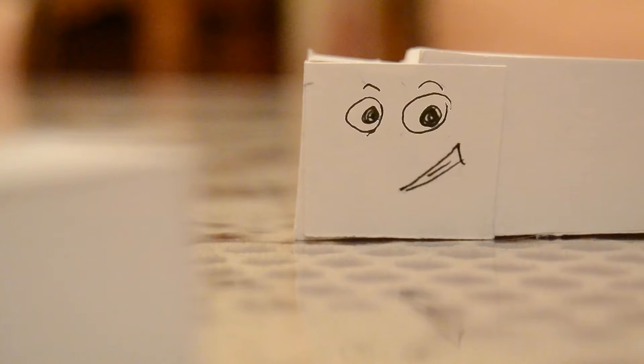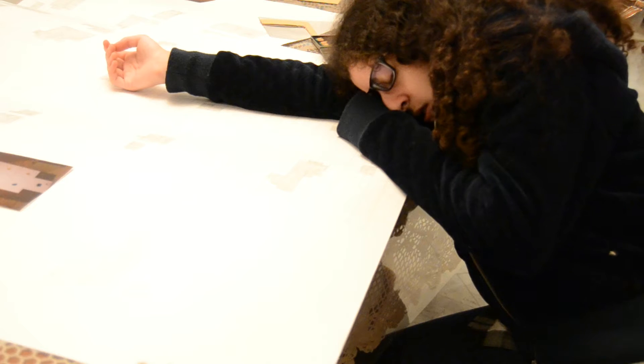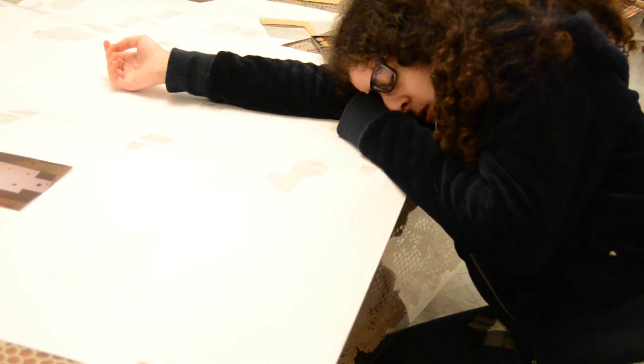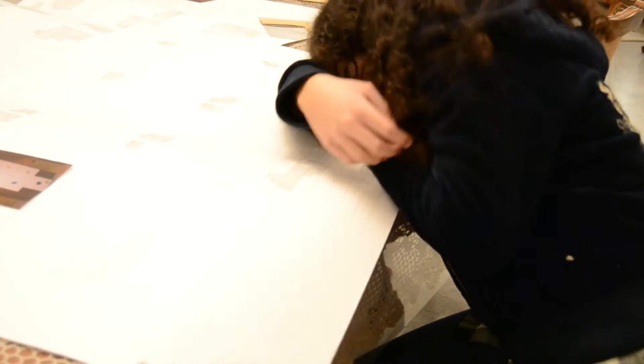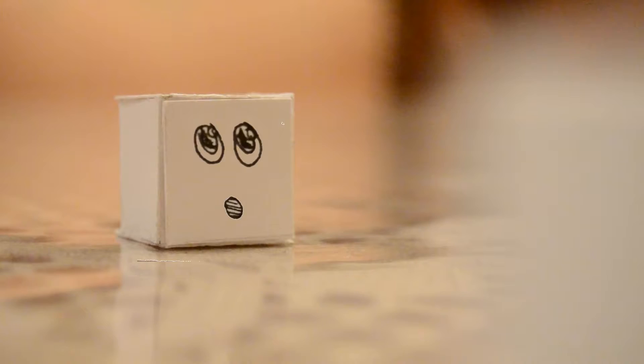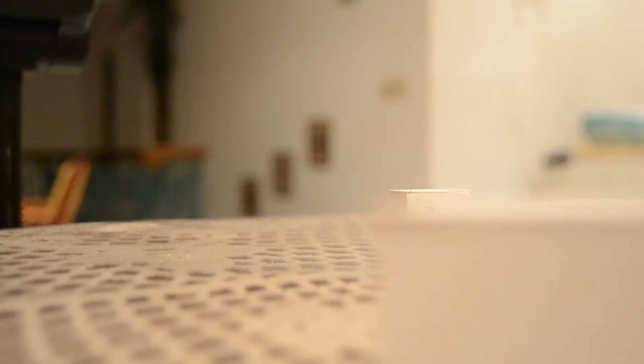This is a desk that belongs to a design student. You see that human over there? That's her. She made us and all the other projects on this desk. Come along, I'll show you.